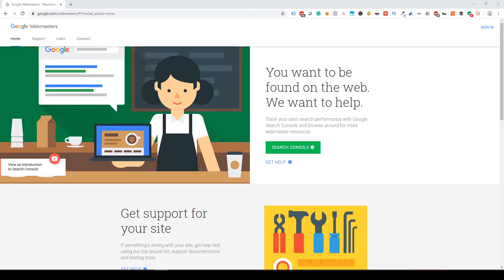Hey, what's up guys, my name is Anand and welcome back to my channel. In today's video I'm going to be talking about Google Search Console. This is a fabulous tool that will allow digital marketers to analyze their website content. You will be able to figure out your keywords that you're ranking for, what are your top pages, top queries, how many impressions you are getting, what is your click-through rate, and how your content performs organically.